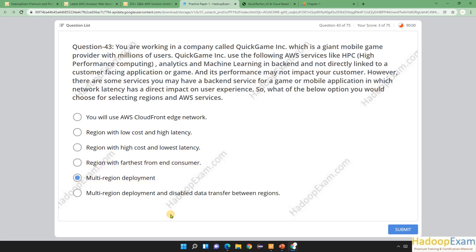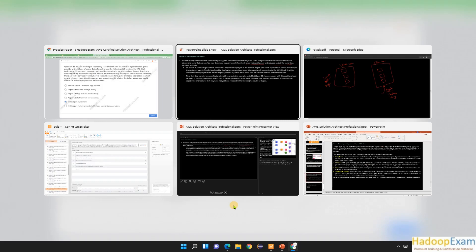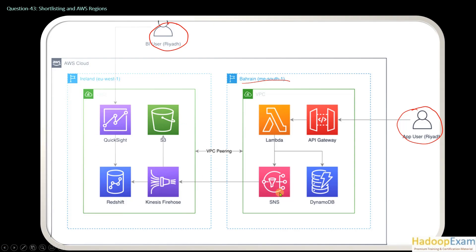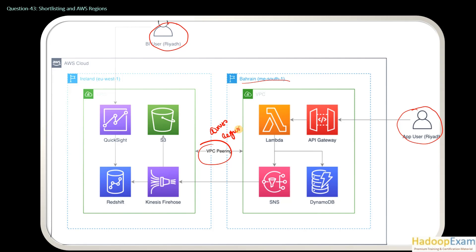Multi-region deployment with disabled data transfer between regions — why would you want to disable data transfer? You don't want to, because if data transfer doesn't happen your backend system won't work. As shown in the image, data transfer is happening between SNS to Kinesis Firehose, and there is VPC peering as well between the two regions. Remember, VPC peering is allowed across regions too, as we discussed in earlier questions. This is what this image is showing — this may come up in your certification exam.